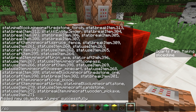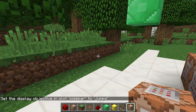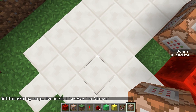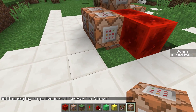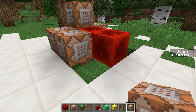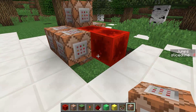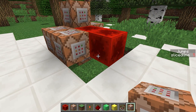If we switch our sidebar display to our new objective — scoreboard objectives set display sidebar jumps — you will see we have no score. But if I jump, I get a score of 1. If I jump again, I score 2, 3, 4, 5 and so on.